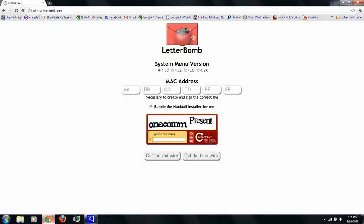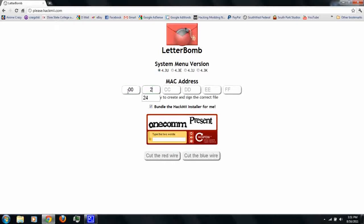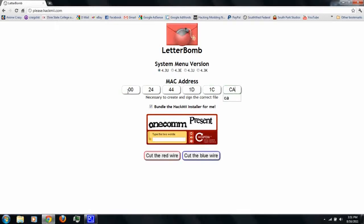Next, you go to please.hackme.com. There, you'll find the letter bomb. Select your system menu version. Then, type in your MAC address from earlier.